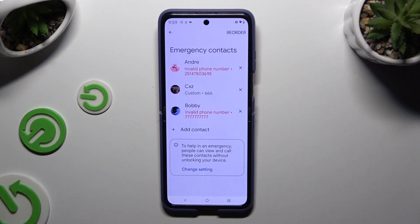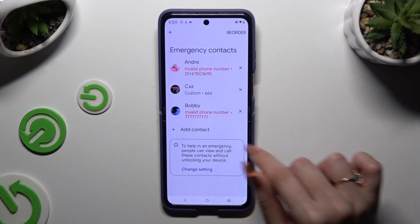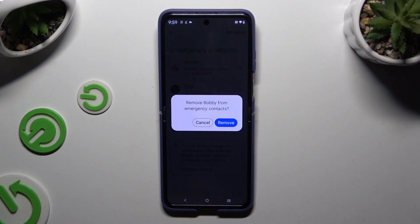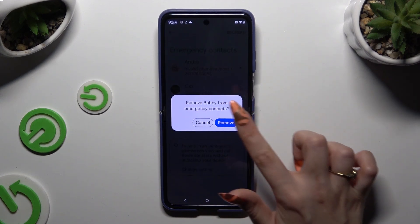To remove one of your numbers, click on the Remove button right next to it and confirm your choice in the pop-up.